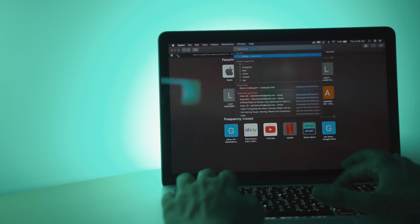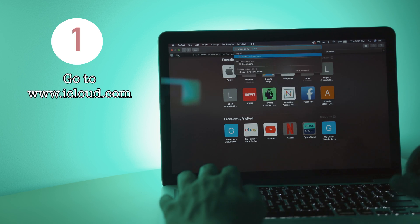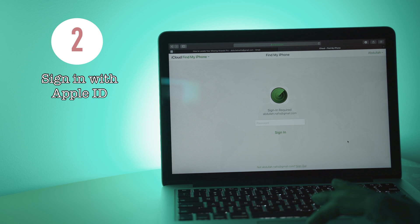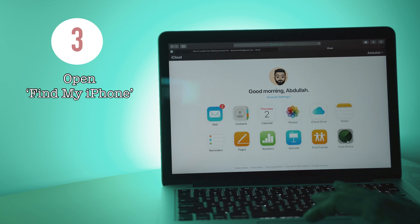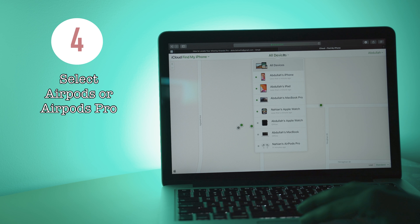If you're using a computer, then all you have to do is step 1, go to iCloud.com. Step 2, sign in with your Apple ID. Step 3, open Find My iPhone. Step 4, select AirPods Pro from the list. Now, this will show you the last place you used your AirPods in.